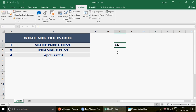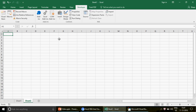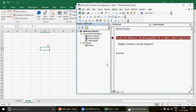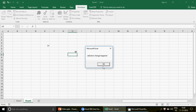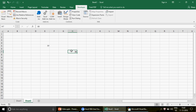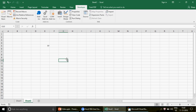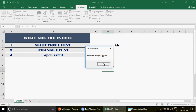This event is written in ThisWorkbook, which means it applies to the entire workbook — all sheets. For example, if I insert a new sheet and write any value, the event fires again. If I press Enter, you can see 'selection change happened' appears. Even deleting a value triggers it because the cell value changes from something to zero or blank.